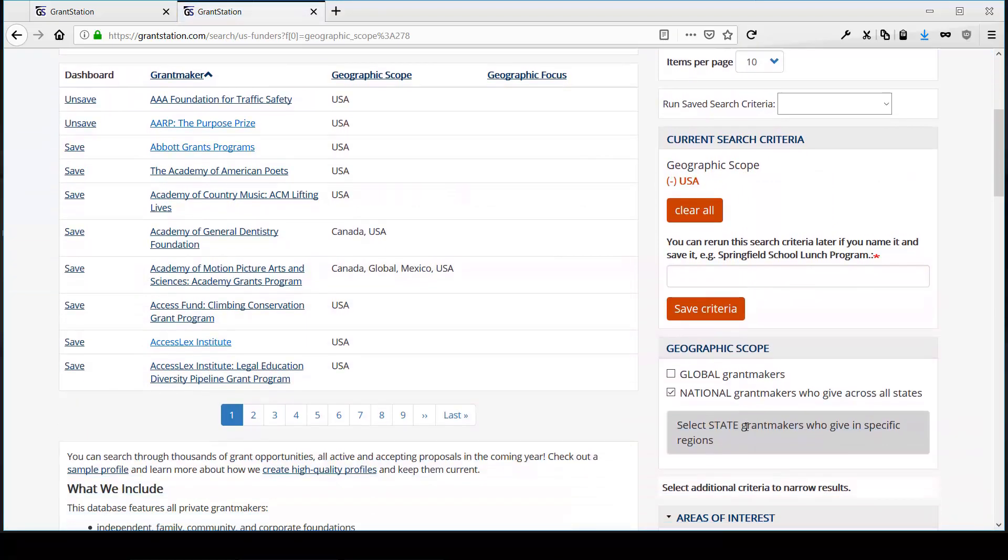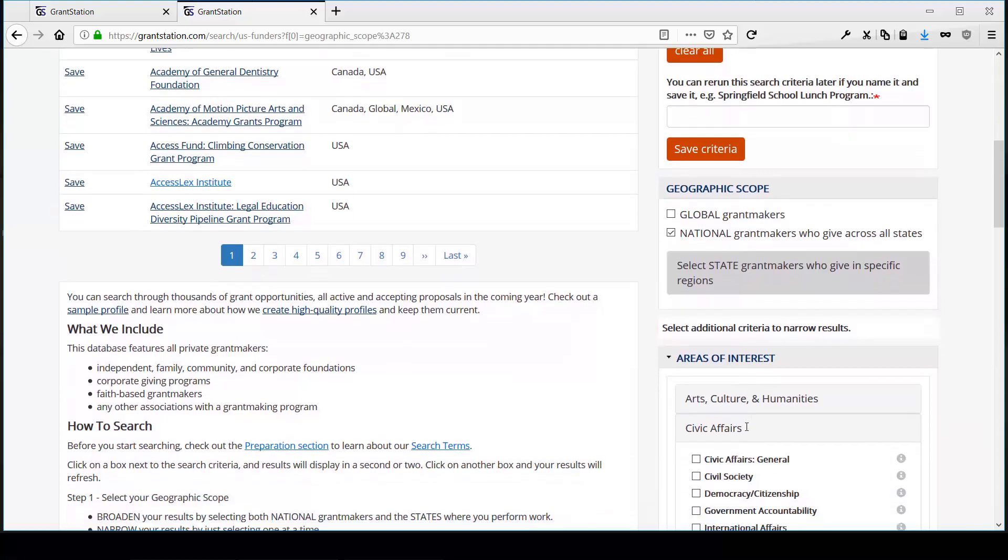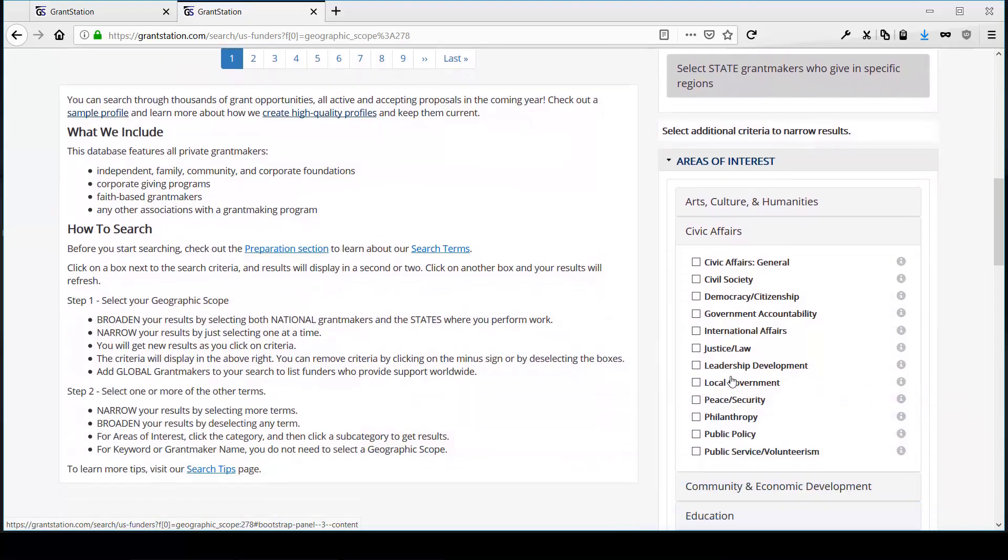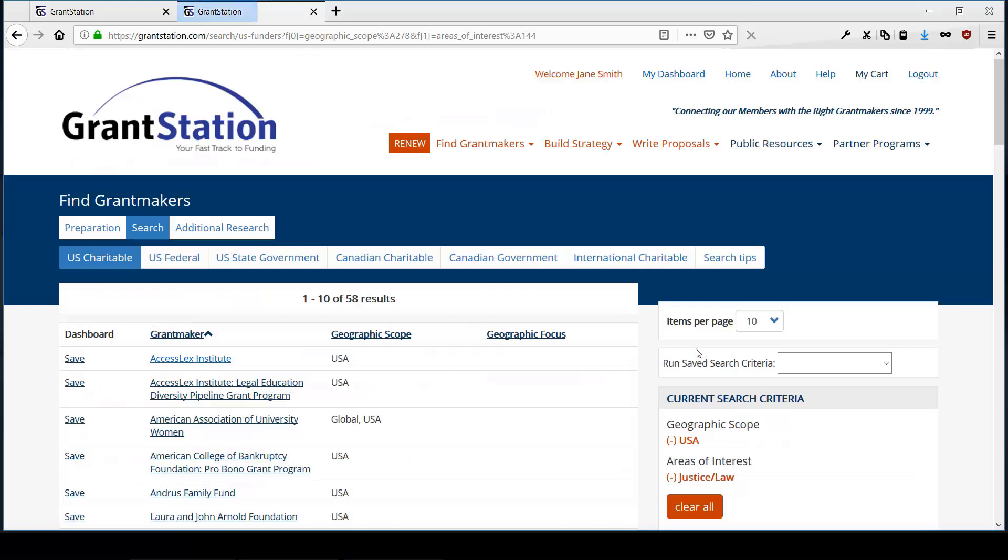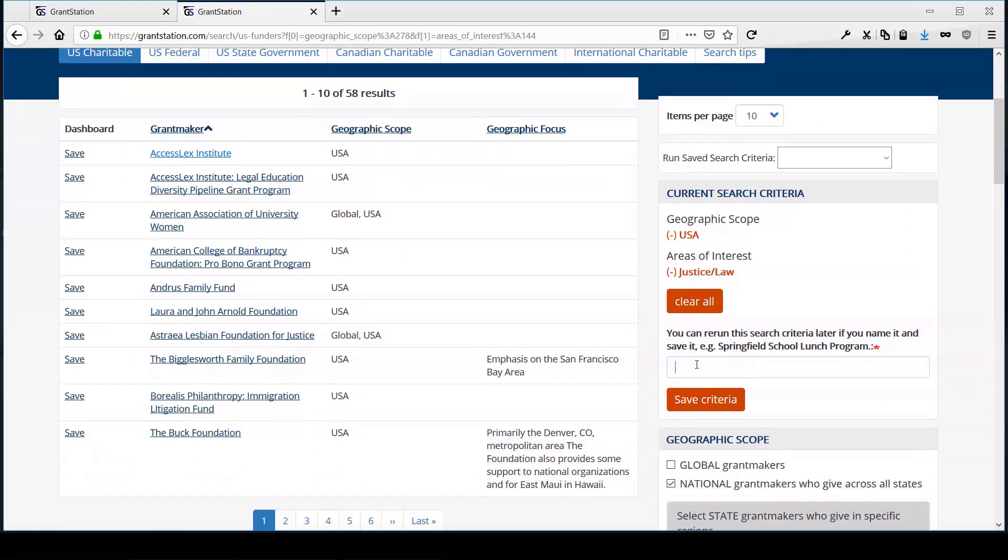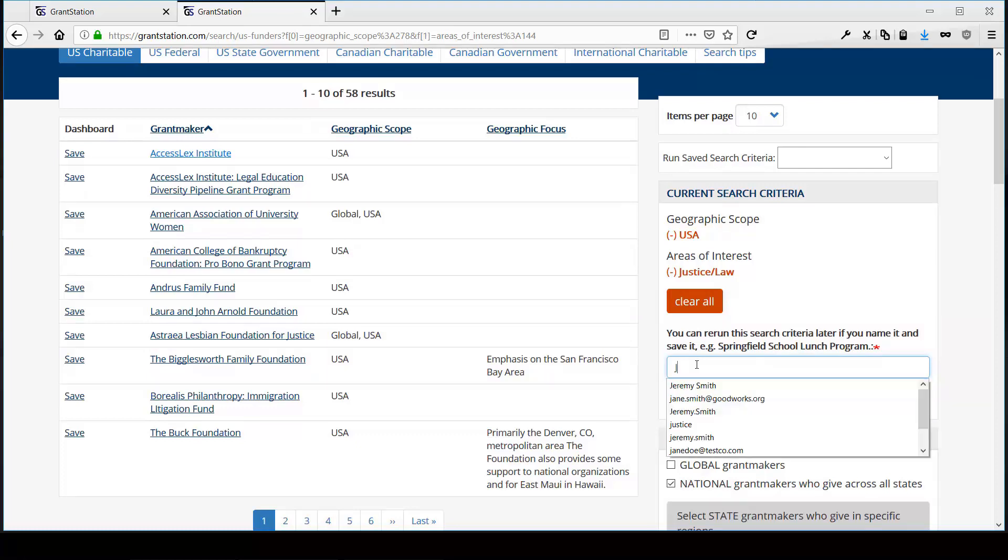In this example, we'll say all national funders who give in the area of justice and law. Once you have your results, you can input a name for your saved search, and just click Save Criteria to save it to your dashboard.